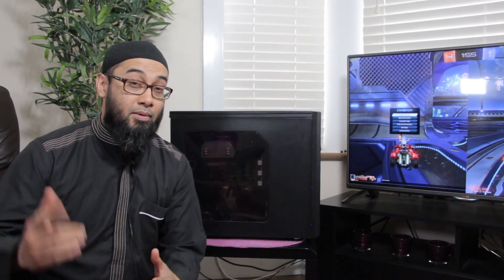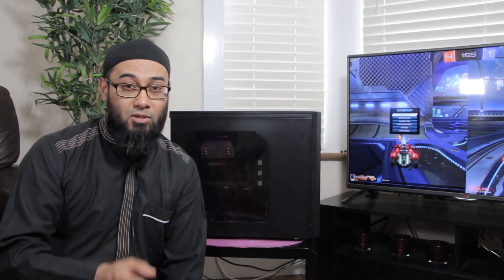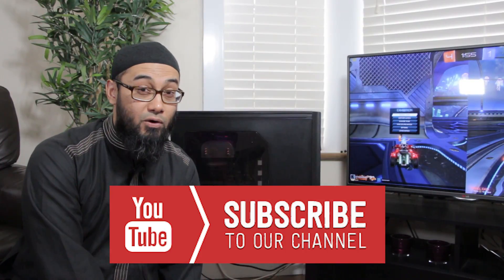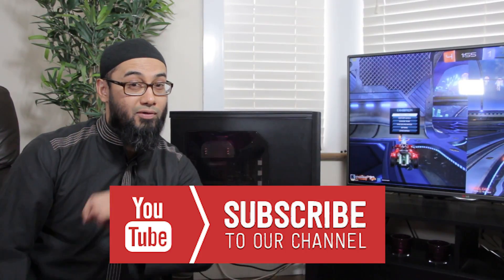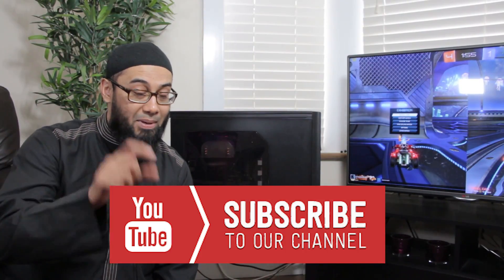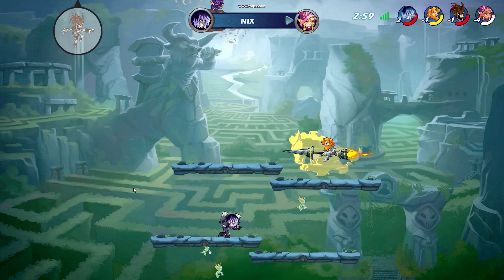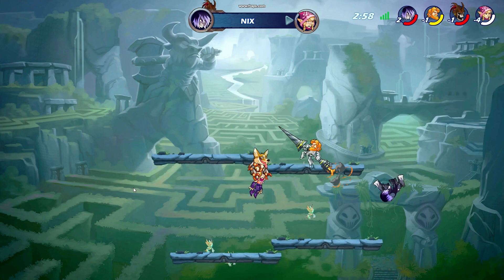Before we continue remember to smash that like button and subscribe to the channel so you can be notified of future videos and also don't forget to enable the bell icon for notification.